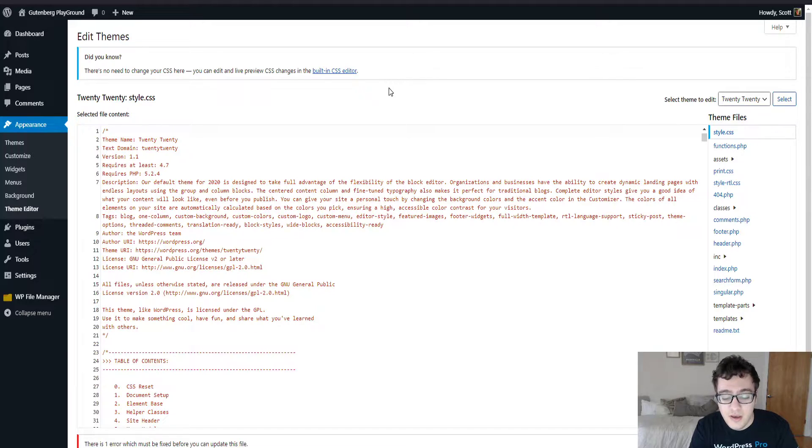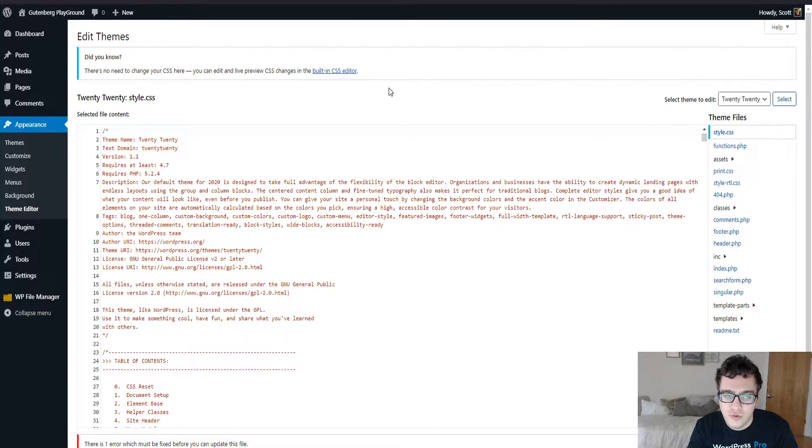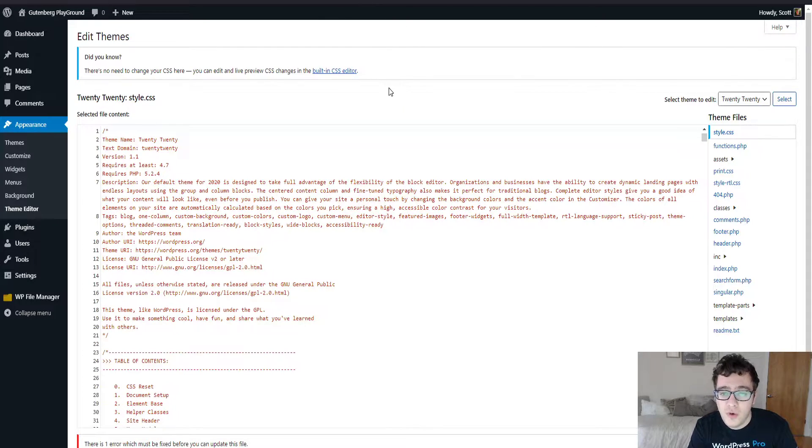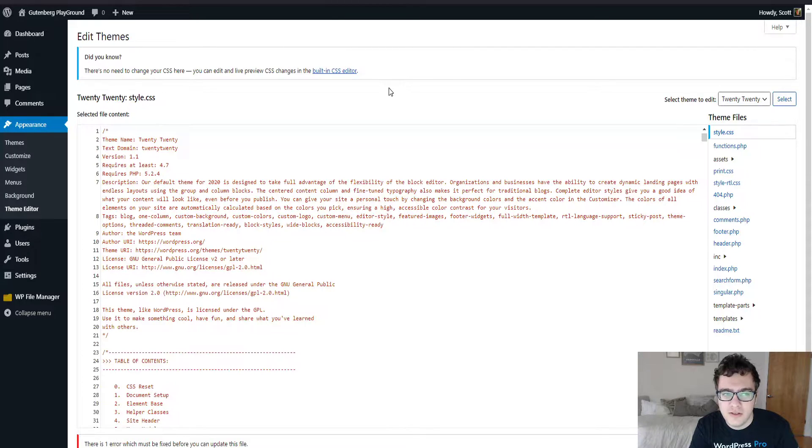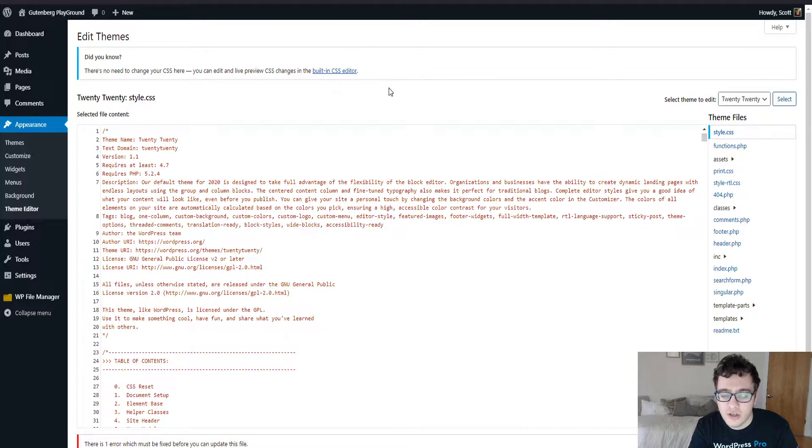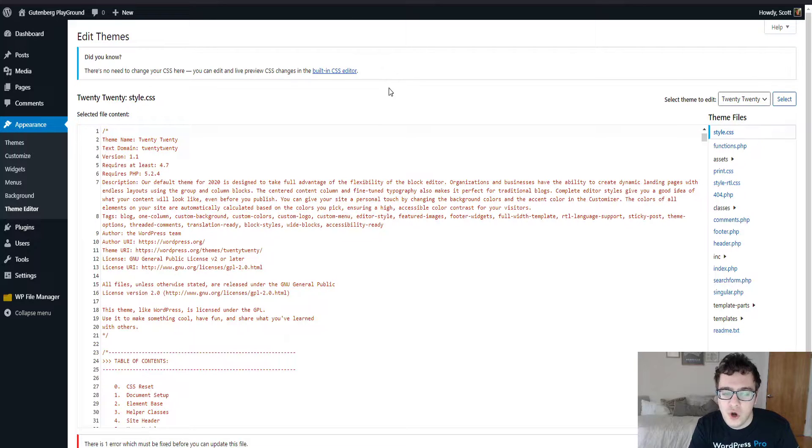They're also a very common way for users to inject code that's either malicious or unintentionally malicious into their website. A common way that hackers will get into your website is they'll upload a PHP file containing a WordPress administrator login, and then they will use the theme and plugin editors to inject code into the website.